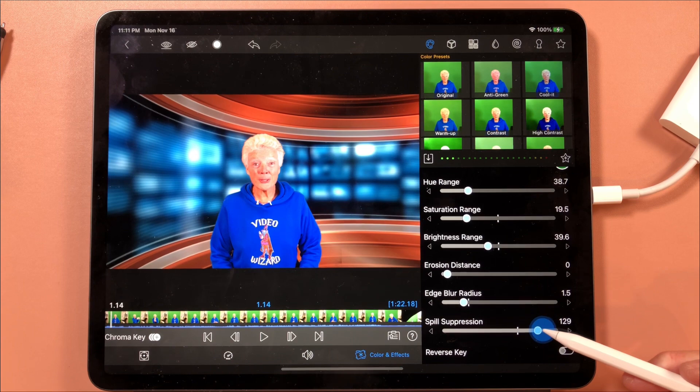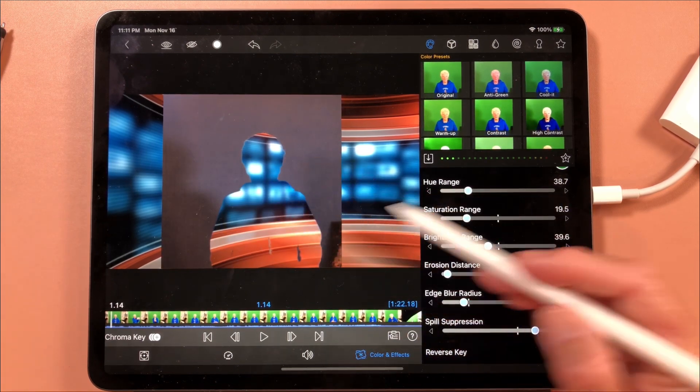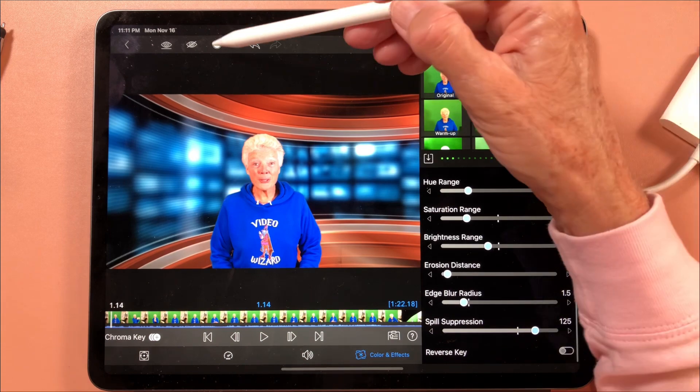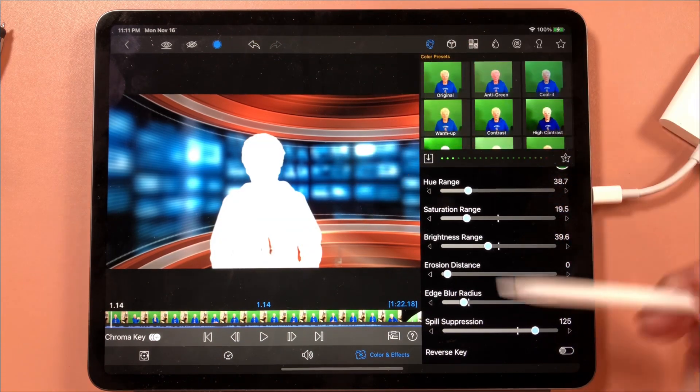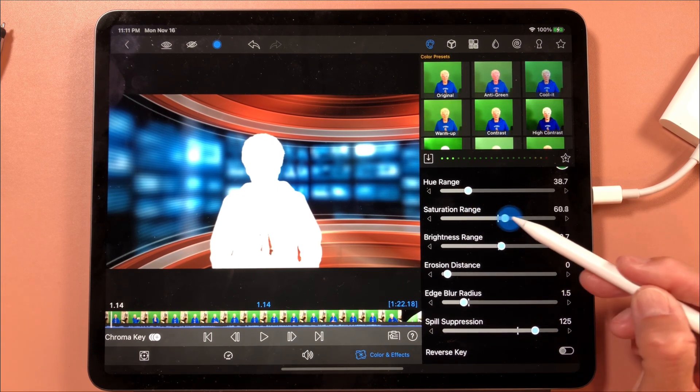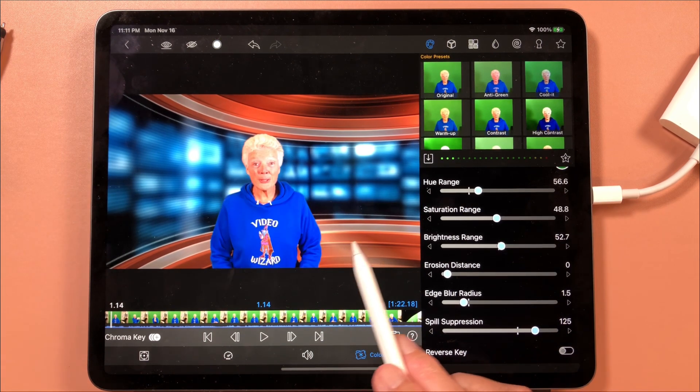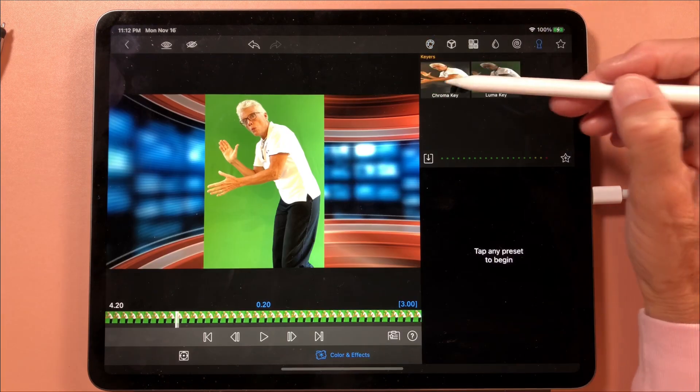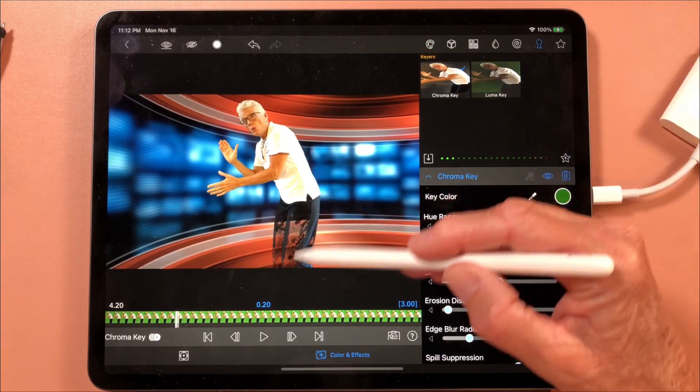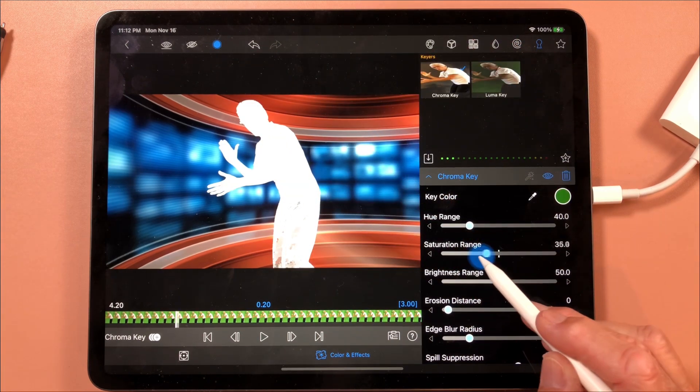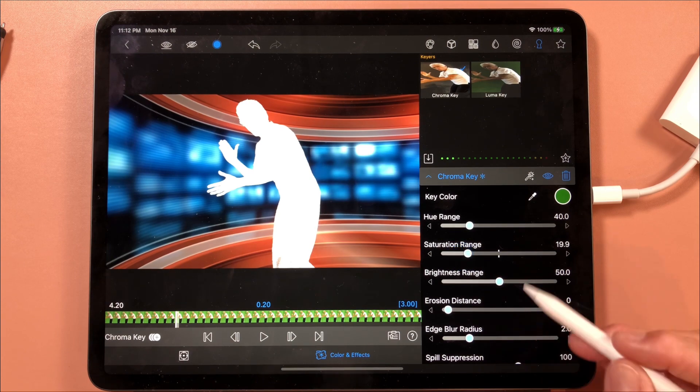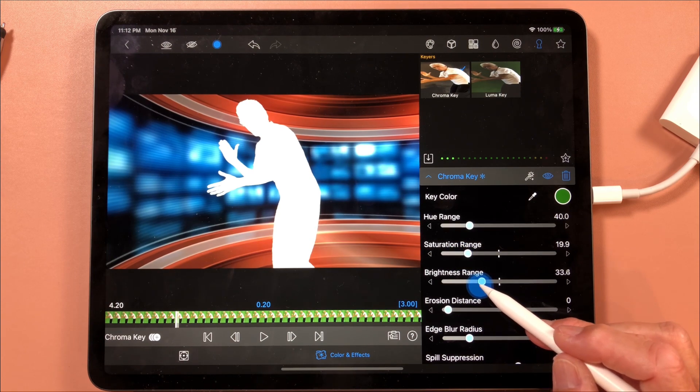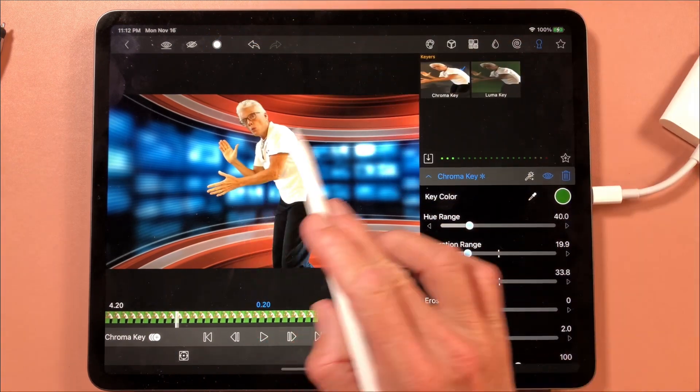Spill suppression basically takes out the green spill. I can reverse key this to get an idea of where my issues might be, and I can also mask this. I can see right here we have a problem here, so I have to bring that saturation range up. Now I had a little edge here that is gone. Come grab a picture, I chroma key it, and if I mask it you can see this problem. So by bringing my saturation down a little bit and by bringing the brightness down, now I'm much happier with that.